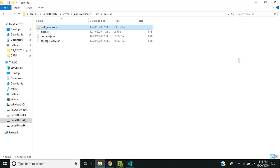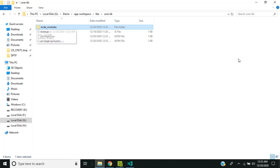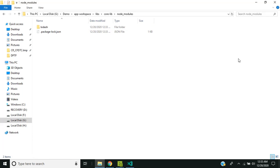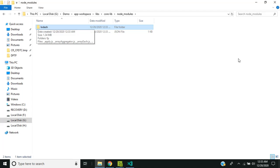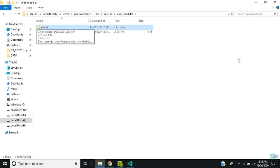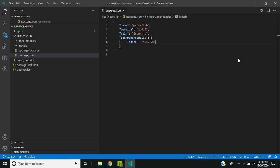So if we go inside the node_modules of the core lib folder, you can see that the Lodash has been installed as a peer dependency. So now let's use Lodash in our library.